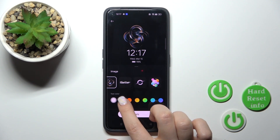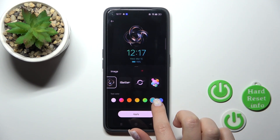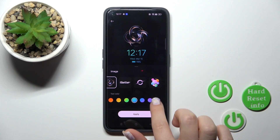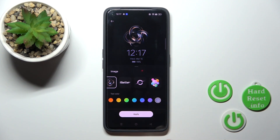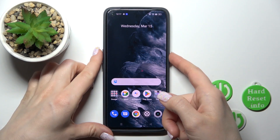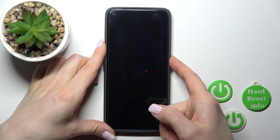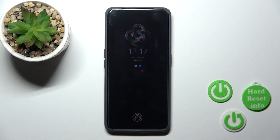So, for example, we can also change the text color here if you want. Just after that, tap Apply. Now let's lock the device, and we can see that we've successfully changed the AOD screen.